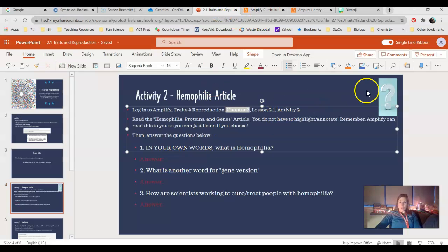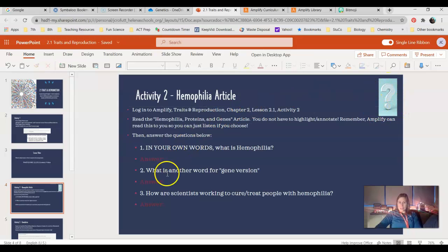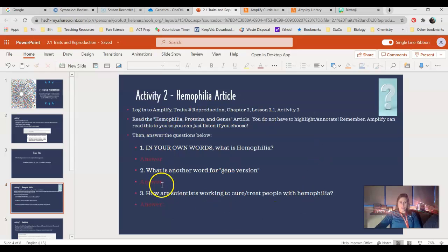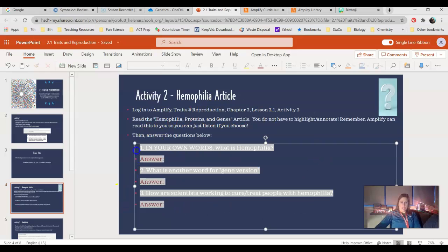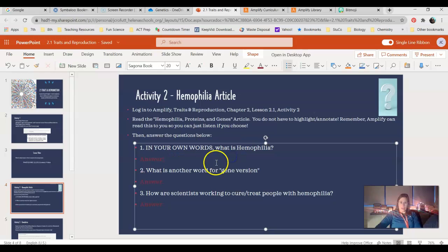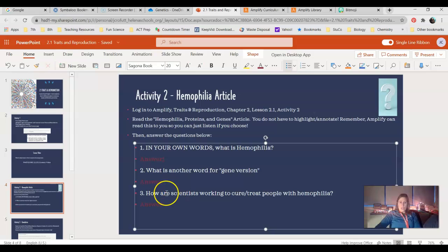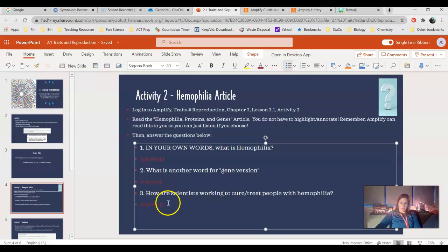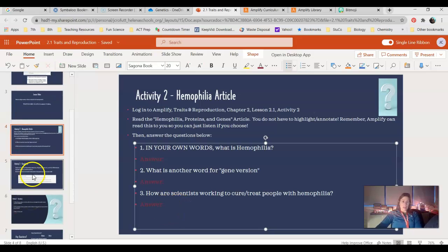All you guys need to do is answer the questions. Here's your little speaker. Hit play, and it takes about five minutes for Amplify to read that article to you. When you're looking at these slides and you see a little question mark, that means that is a slide that has something you need to answer. Right here you have three questions to answer. In your own words, what is hemophilia? Please do not copy and paste from the article or Google anything. What is another word for gene version? We talked about that in our vocab, but it's also in the article. And then how are scientists working to cure or treat people with hemophilia? So talk a little bit about that, a little bit about gene therapy in your explanation.